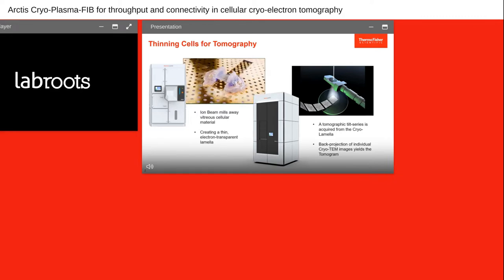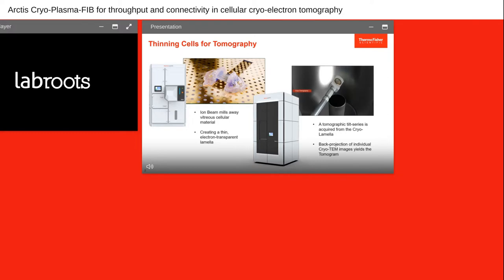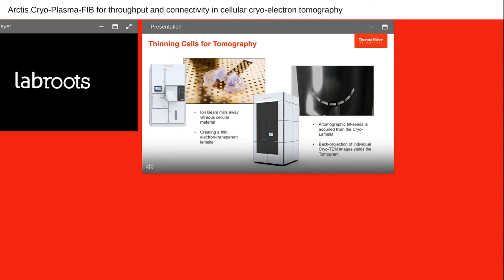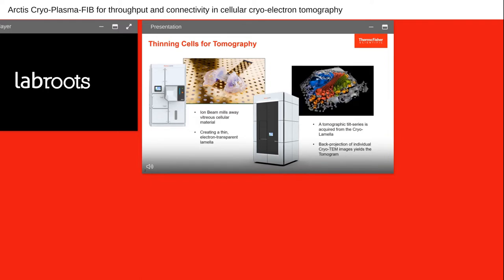Once the cell is prepared, we transfer the lamella into the transmission electron microscope — the Krios — where we acquire the tomogram. We do not rotate the electron source around the sample; instead we tilt the sample under the electron beam and acquire a tomographic tilt series — many different images of the sample at different tilt angles. From this tilt series we back-project into a tomogram and create the tomographic image. The advantage of such a tomogram is that it provides not only structural details of individual proteins but also contextual information about proteins residing within the cellular context.